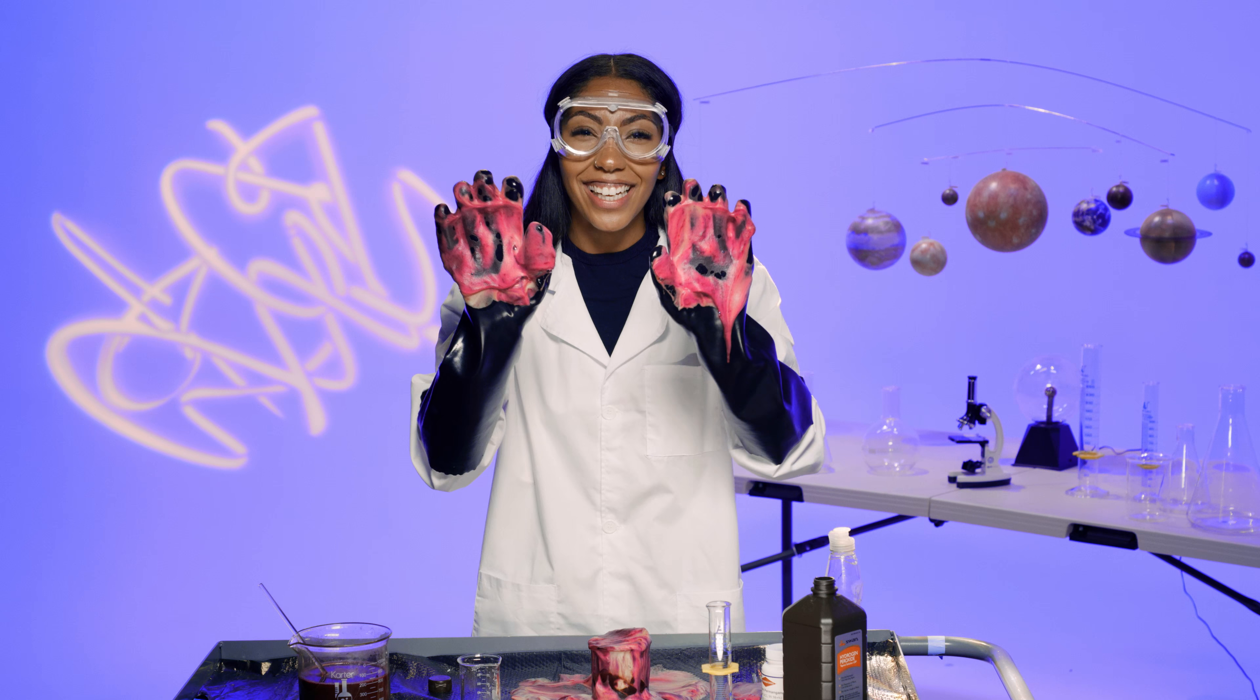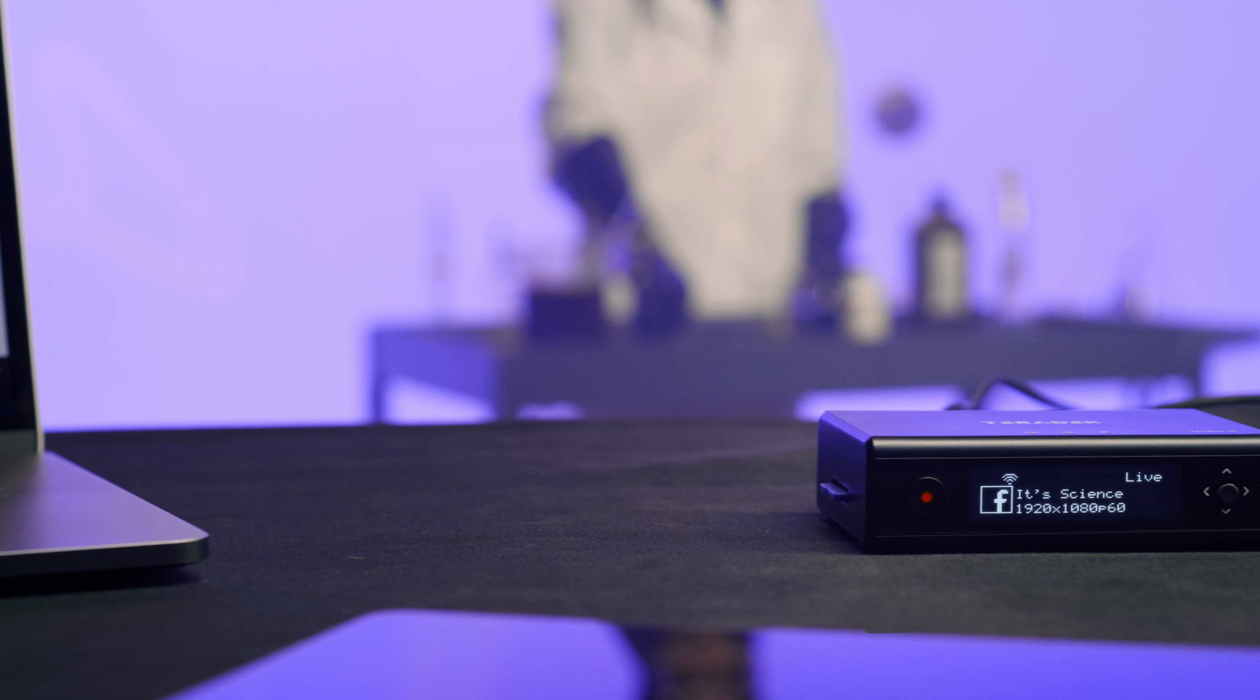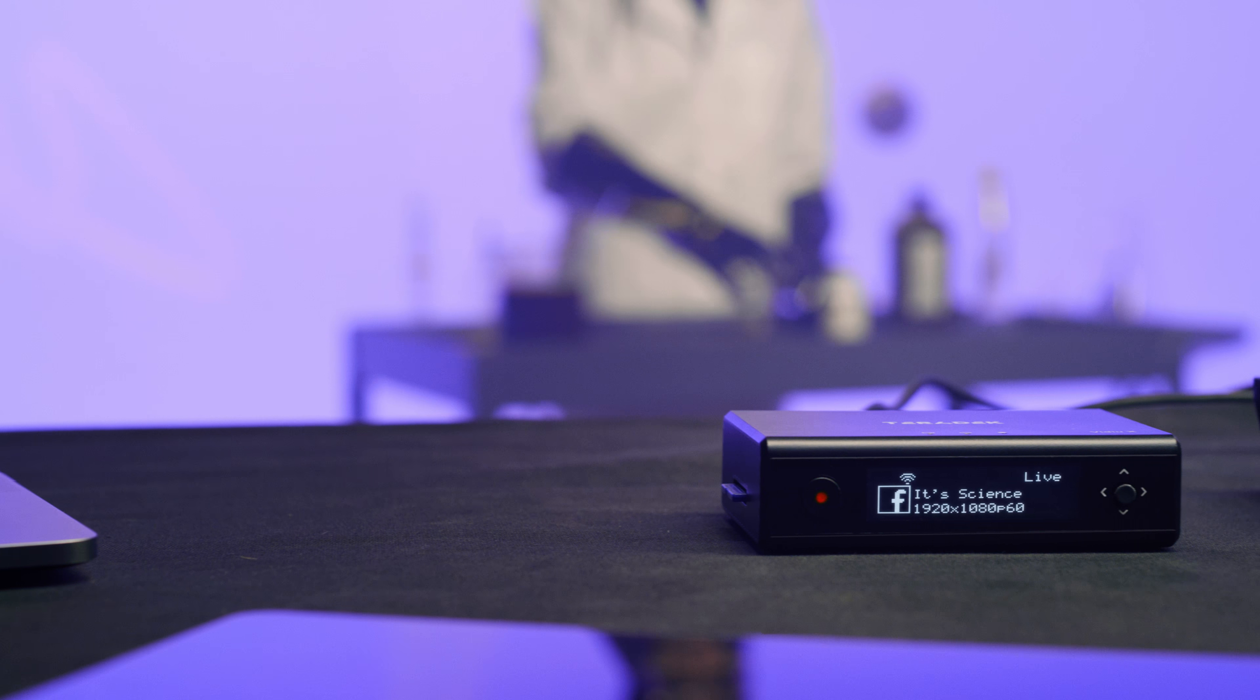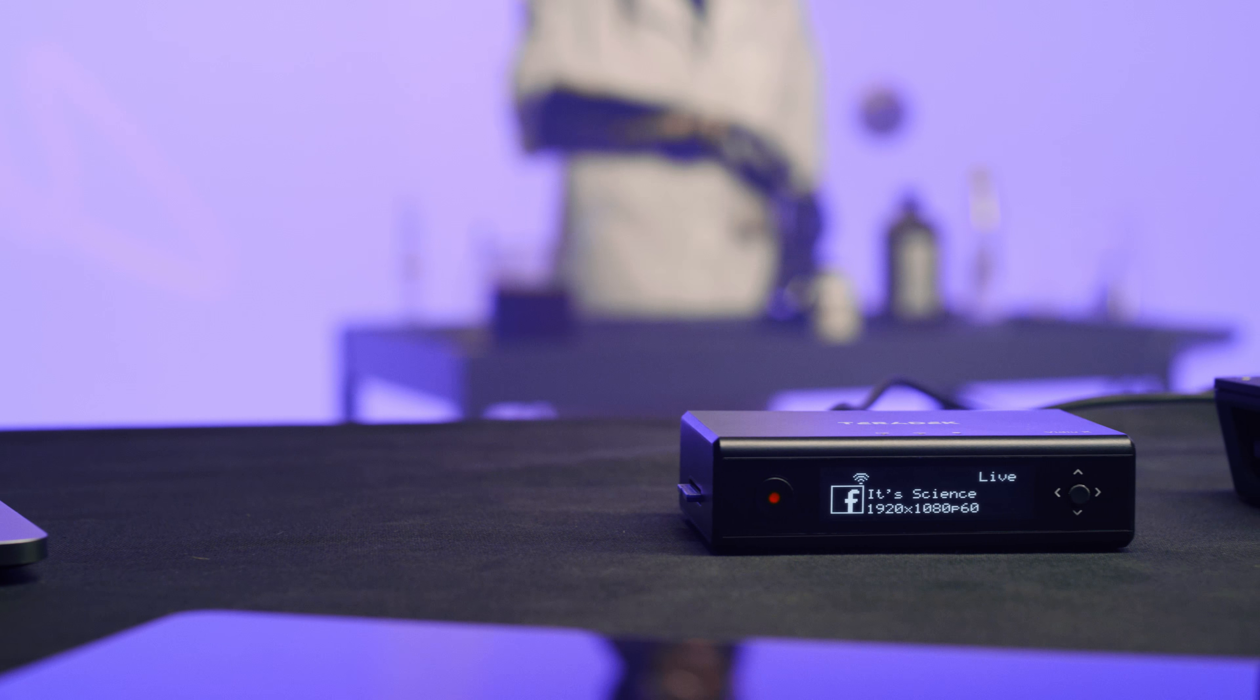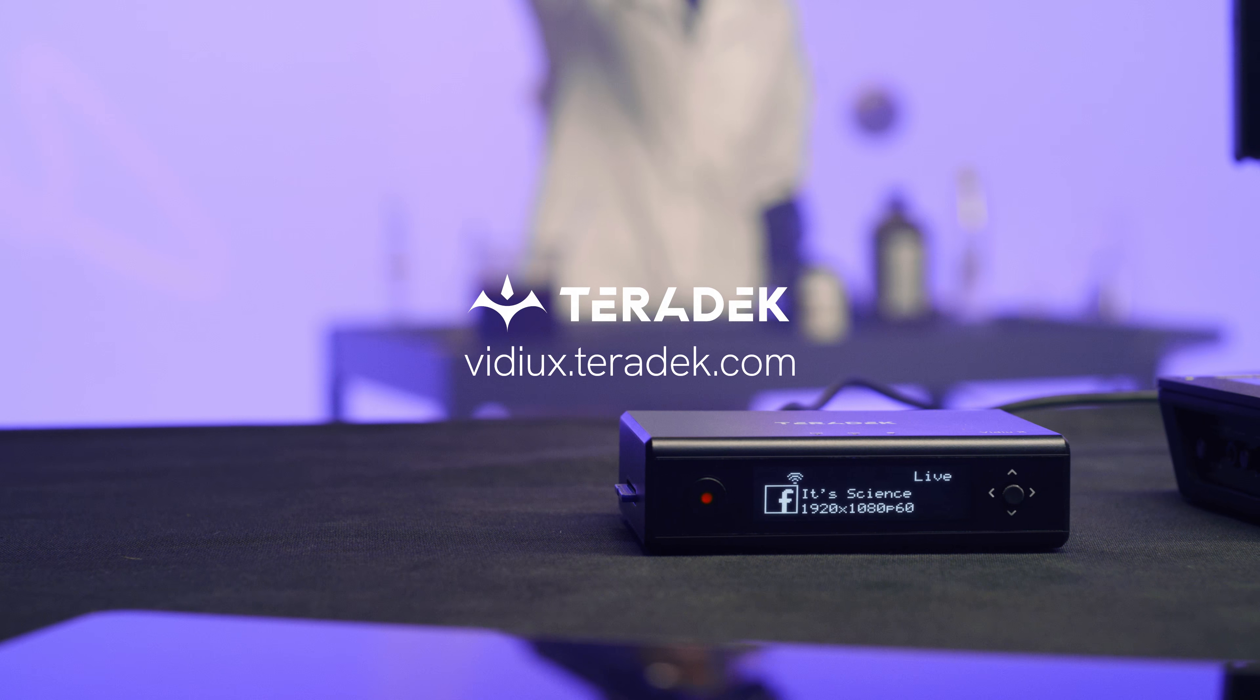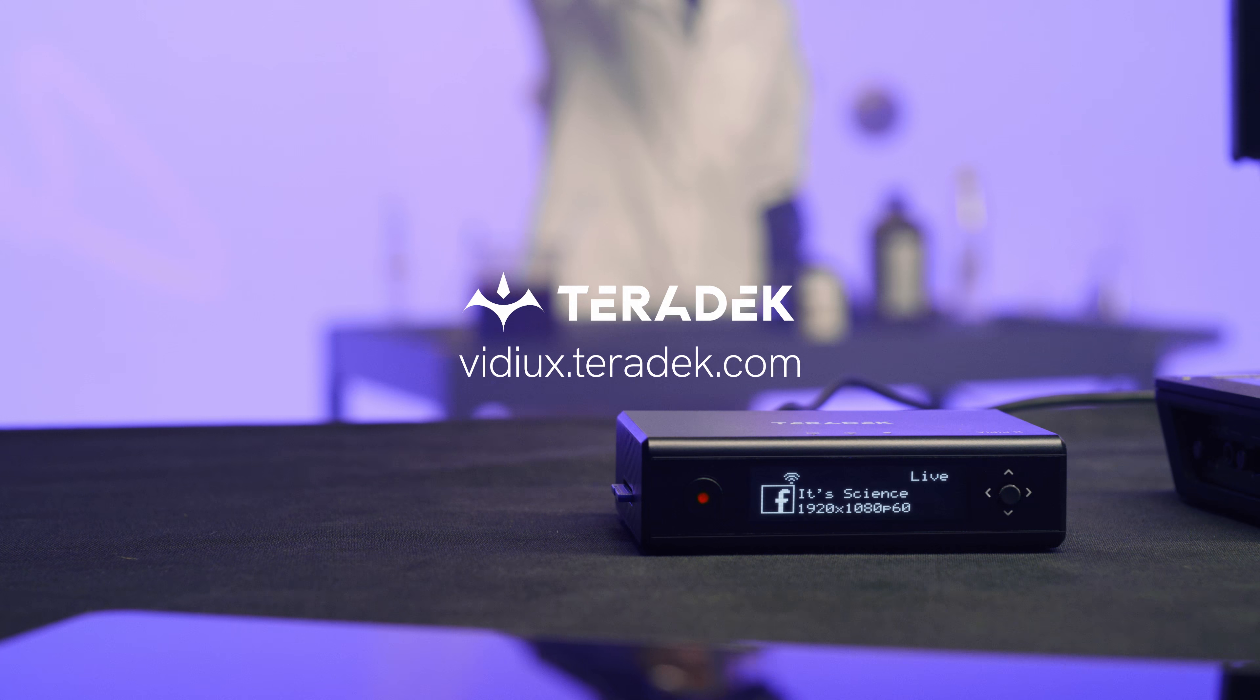If you want to take your production to a professional level, then you should really consider a device that's as dedicated to your live stream as you are. Happy streaming!